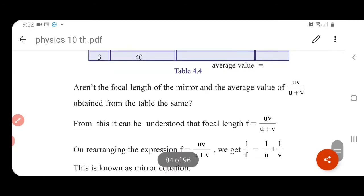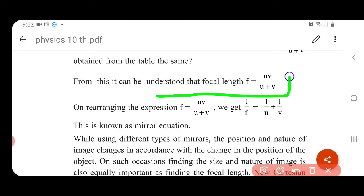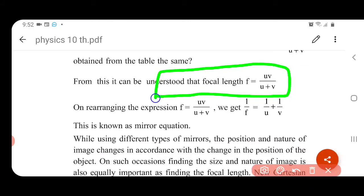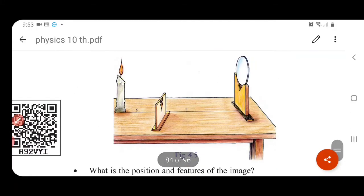So our focal length calculation gives F equal to uv by u plus v. The objective, image, distance values are now known. F is equal to uv by u plus v — this is known as the mirror equation. This can also be written as: 1 by F is equal to 1 by u plus 1 by v.